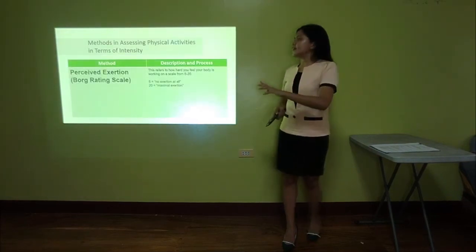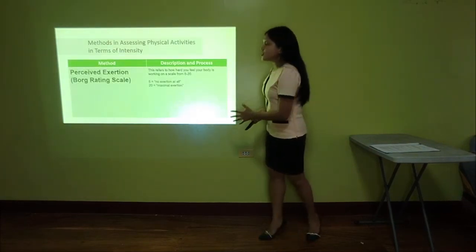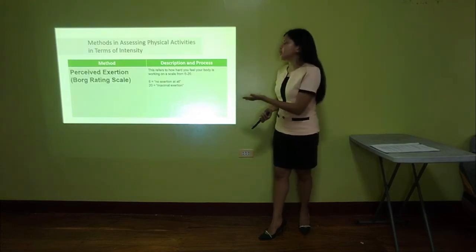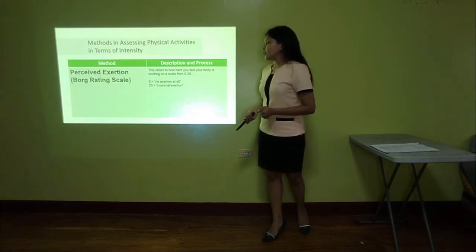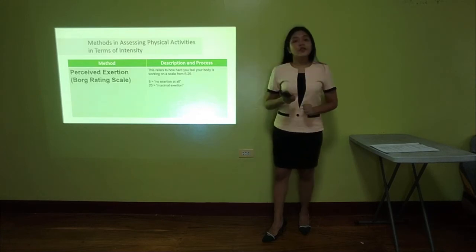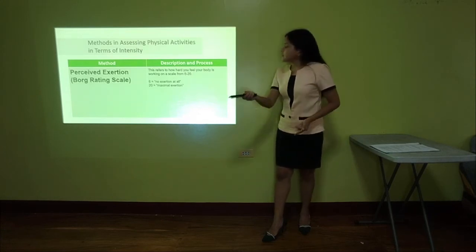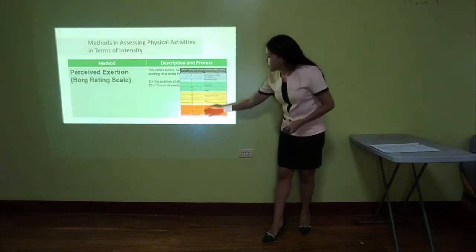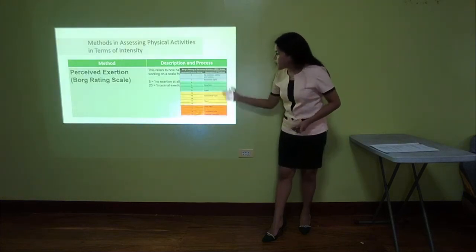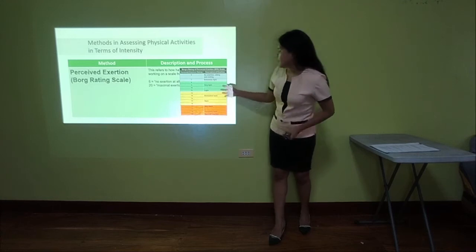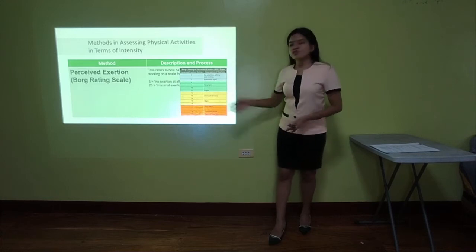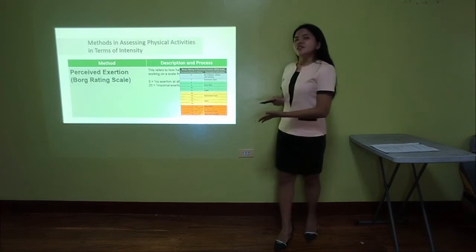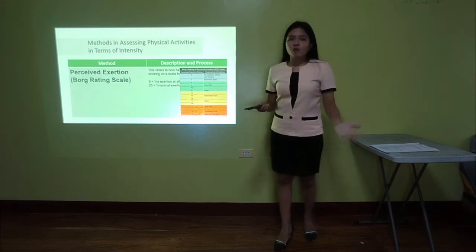Another method is perceived exertion, or the Borg rating scale. This refers to how hard your body feels on a working scale from 6 to 20. There is a table here with a specific number and the corresponding description for each number. If you have 6, that means this activity has no exertion at all.